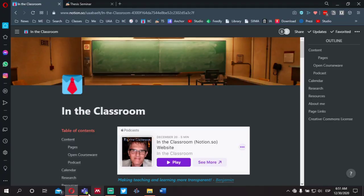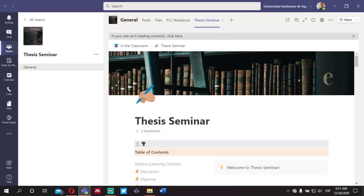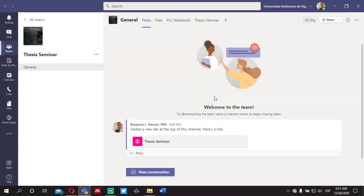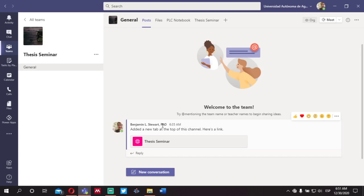I want to begin by first opening up Microsoft Teams, because if you're not familiar with the platform, this is where we're going to be meeting online. Anytime we have a whole group discussion or a tutoring session, which I'll talk about in a few minutes, we will be using this platform to meet online at designated times. If you're entering the class for the first time, you'll go to the Posts section, where I'll send most of my announcements or messages to the group.